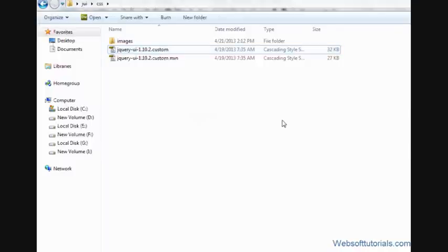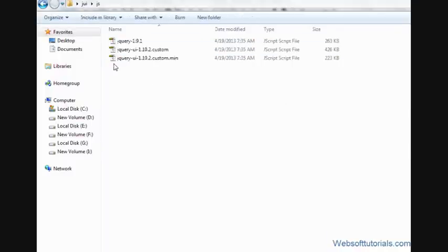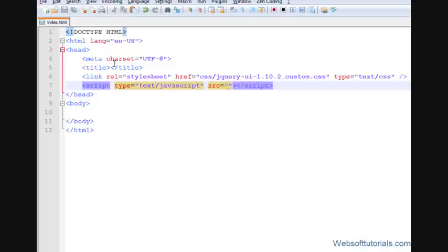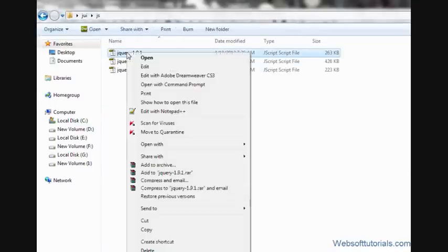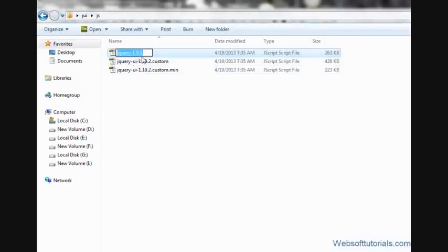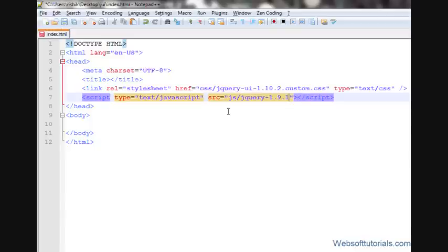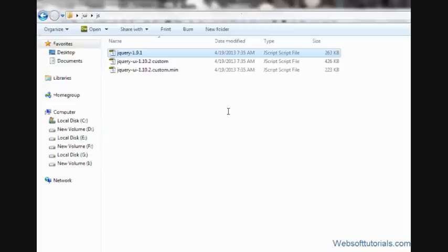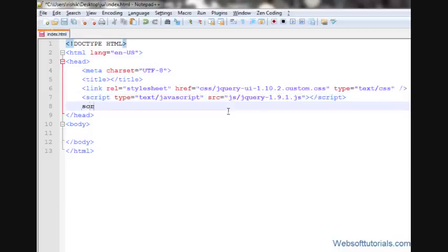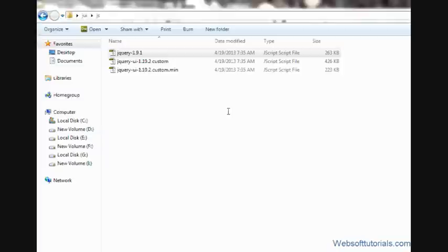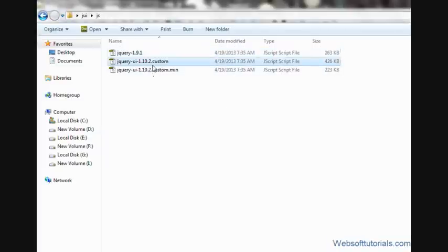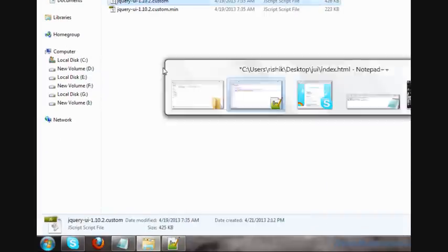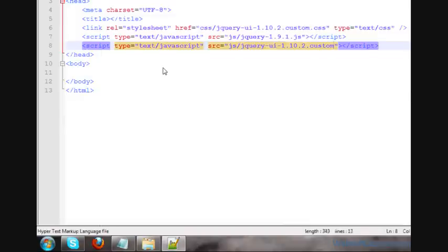Now the CSS file has been included. In the same way, we'll include the JavaScript file. I'll type script source and it is inside the JS folder. The first one is the jQuery file, which is the jQuery library file. Its version is 1.9.1, so I'll paste its name and .js extension. Always try to include the jQuery file at the top. Now in the same way, we'll include the second file: script source equal to, it's inside the JS folder and its name is jquery-ui-1.10.2.custom.js. Now all the files have been included inside our document.